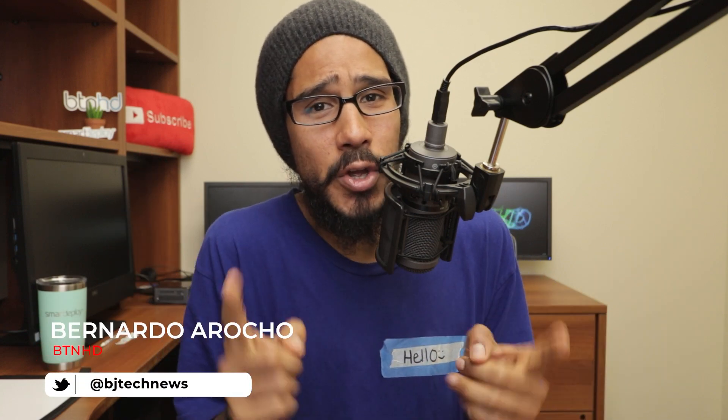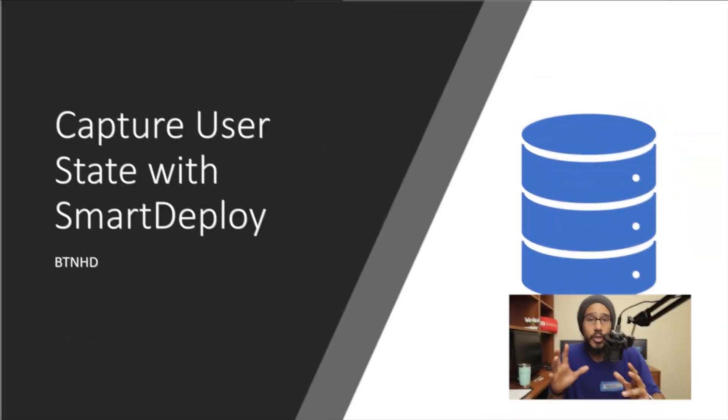What's going on guys, it is Bernardo from the BTNHD and today me and you are going to capture your user state using SmartDeploy. So let's get right into it.